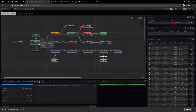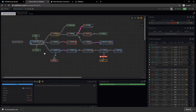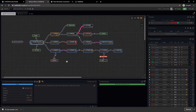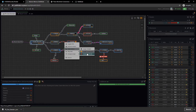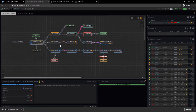Connections can showcase different information. For example, we have some connections here with an L on it — that means it's a large wormhole, and ships of large size or smaller can fit through it. There are also medium holes and small holes. As indicated by the red line, that represents the mass of a hole. Any wormhole in EVE Online has a certain amount of mass that can pass through it before it collapses. Pathfinder will keep track of that to an extent — it'll give you a general range, and you can update it as you go.